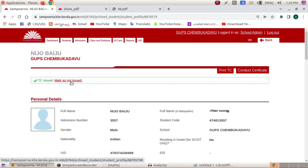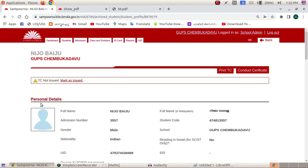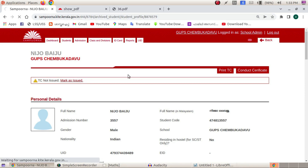That is the name of the other student, marked as not issued. We will click here. This is the mark as issued option. We will select the name of the reference.